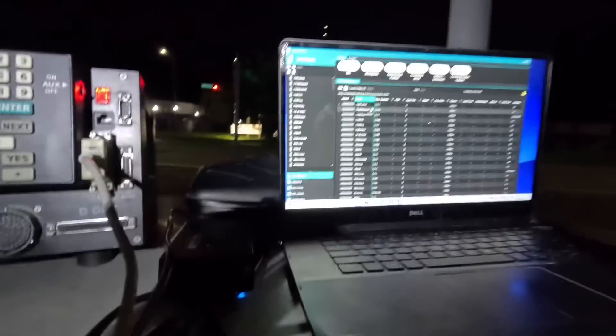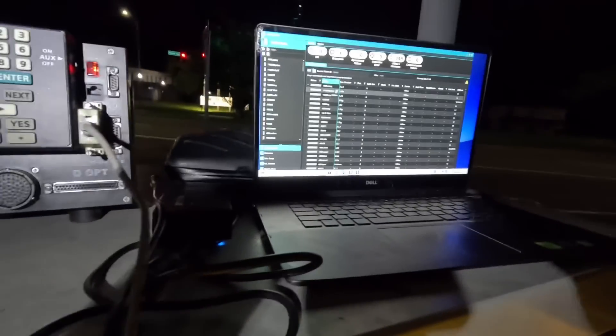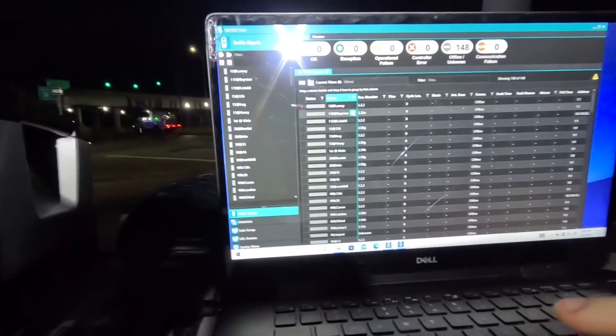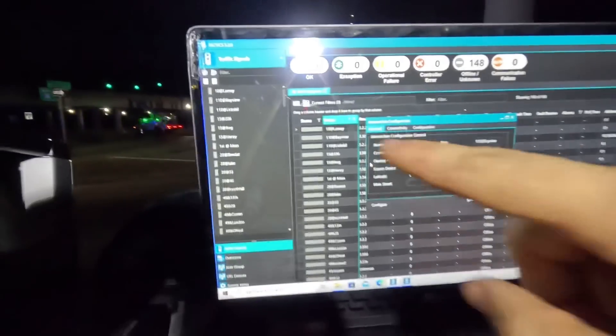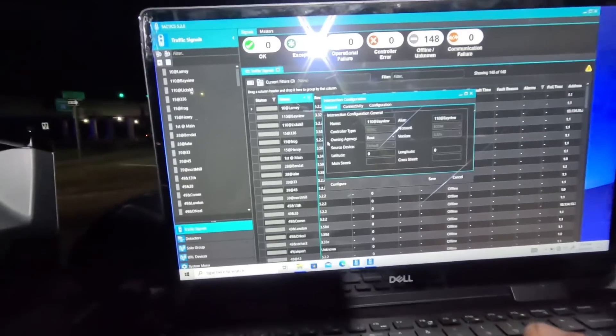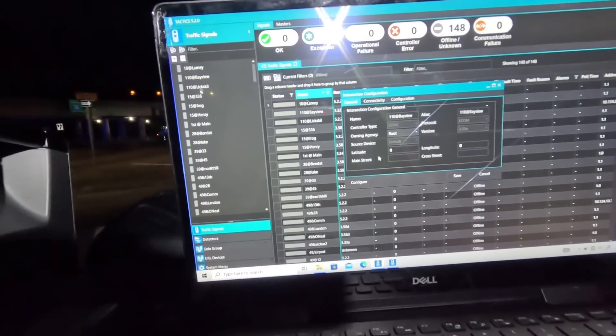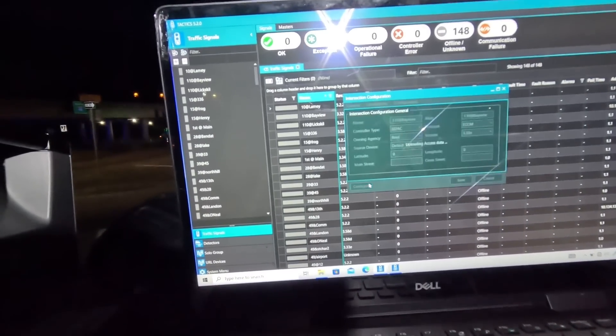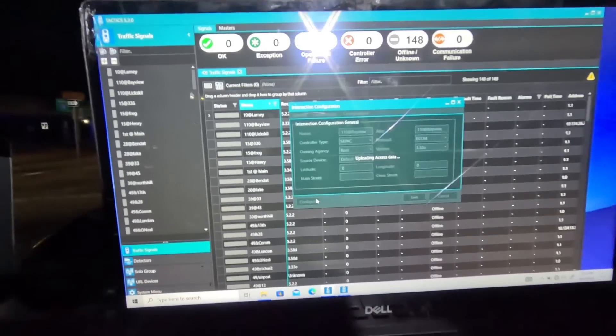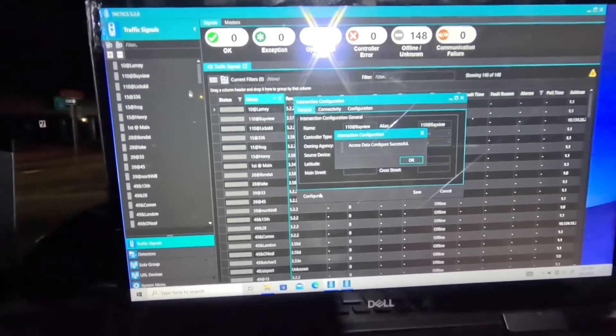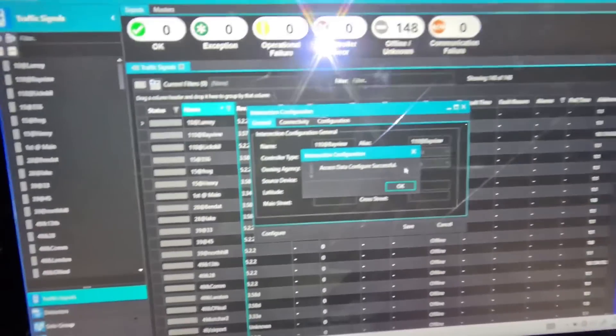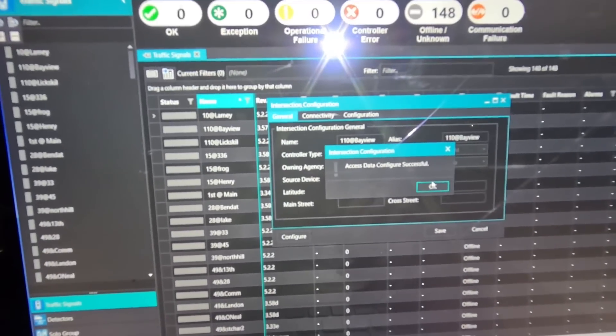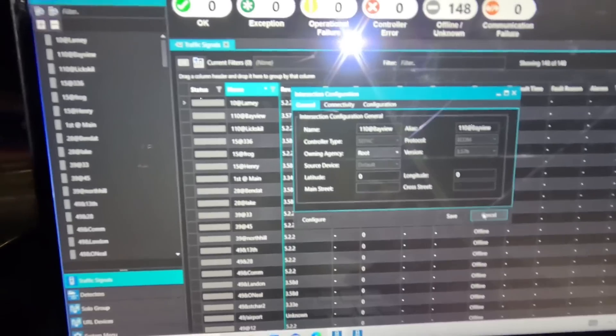It's matching the baud rate of my port on my laptop so that my laptop can communicate to this traffic signal controller. So now I can go into here, click here on 110 and Bayview, that's the intersection we're at, this is its configuration. We're going to hit Configure and it's going to make sure that it matches the port. As you can see, it says Access Data Configuration Successful, we'll hit OK.